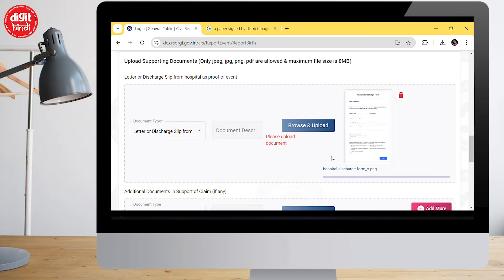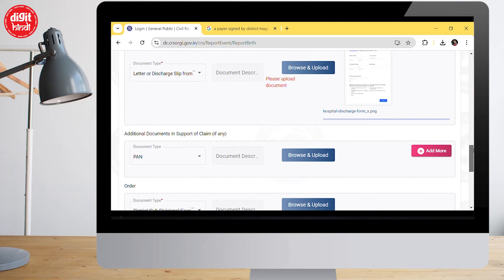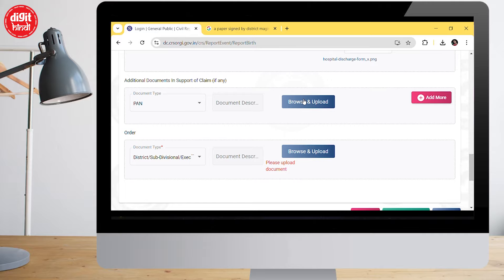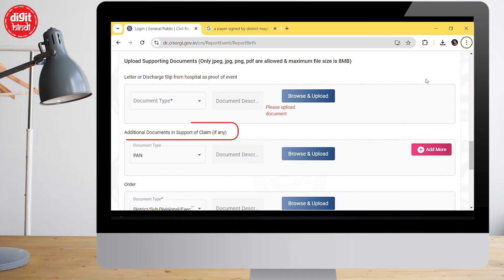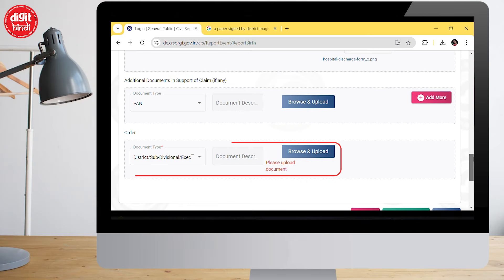The next option is to upload documents. You have to upload 3 documents, each not larger than 8 MB. First, upload the hospital discharge slip — or if unavailable, you can choose other supporting documents like a registration slip. Second, upload an additional proof document — in my case I chose a PAN card, which can be of either parent or the child. Third, you must sign an affidavit from the magistrate and upload a signed copy for issuing the birth certificate.